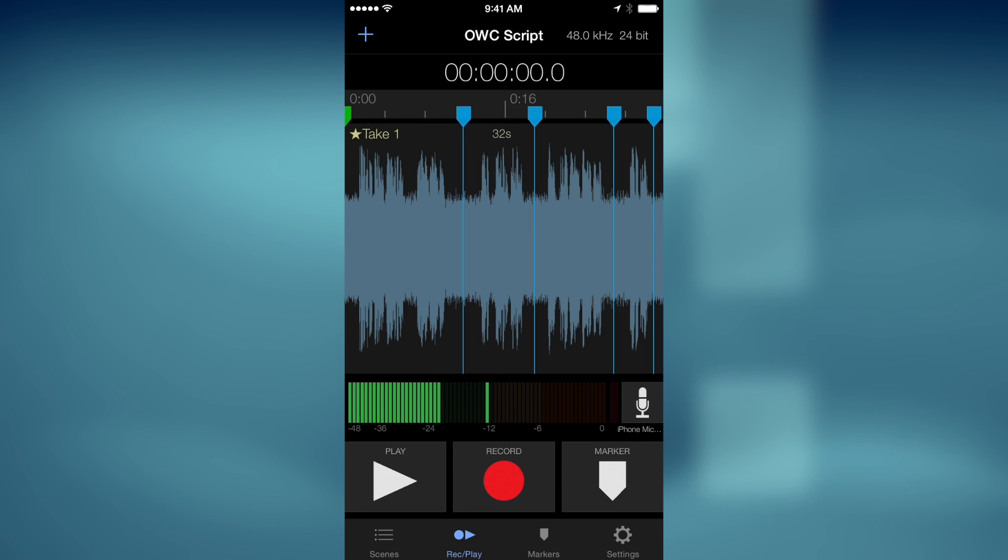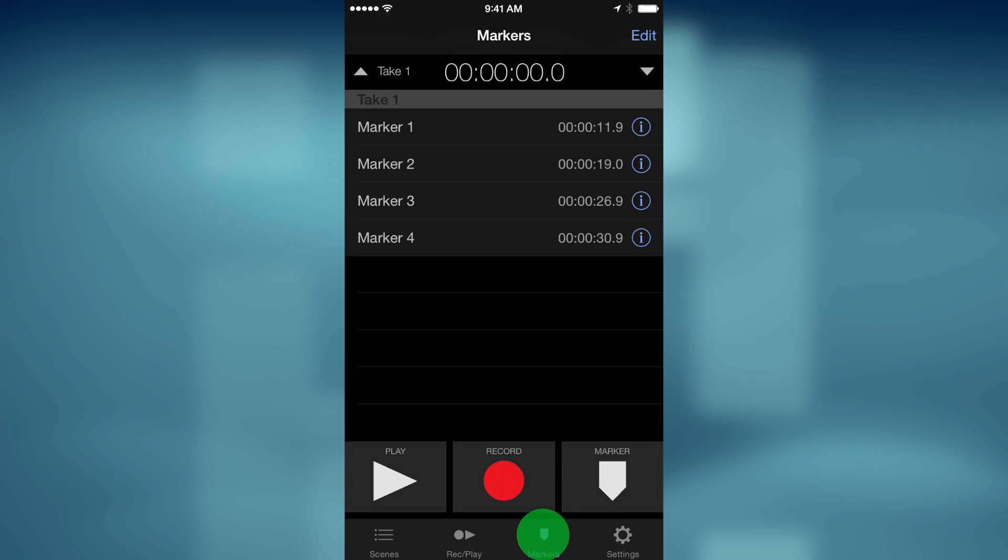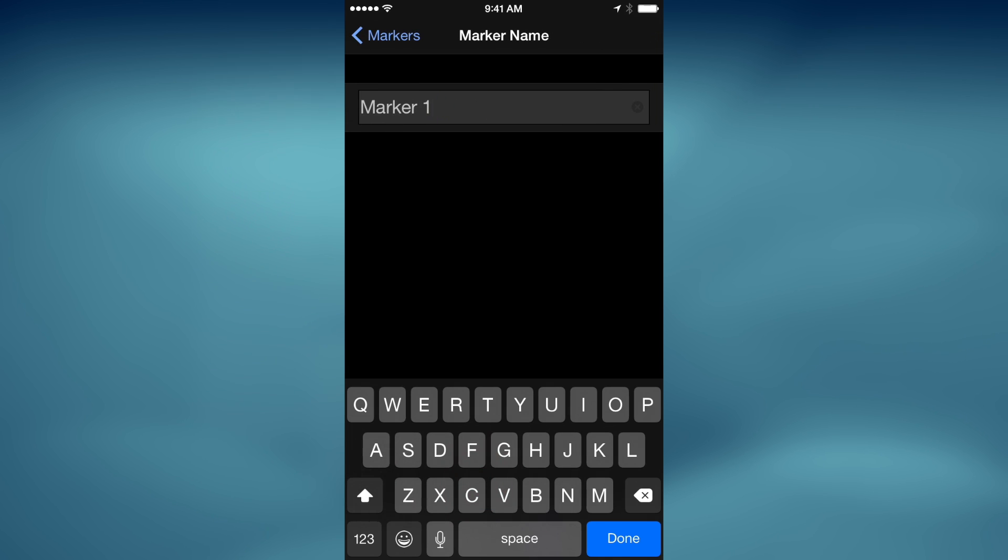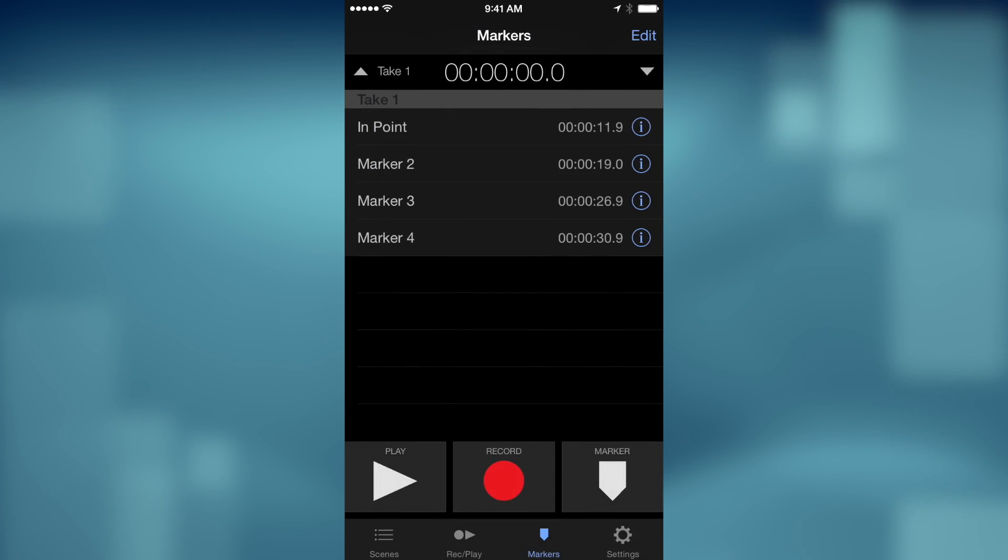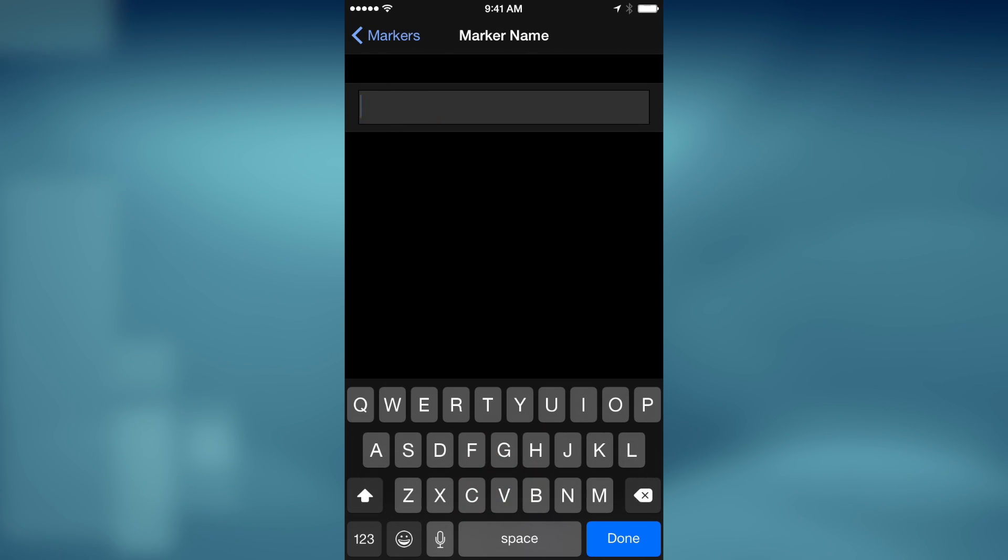Markers can also be given unique names. Tap the Markers button, then tap the marker you want to edit, then enter a custom name. Now, just rinse and repeat for any other markers you want to name.